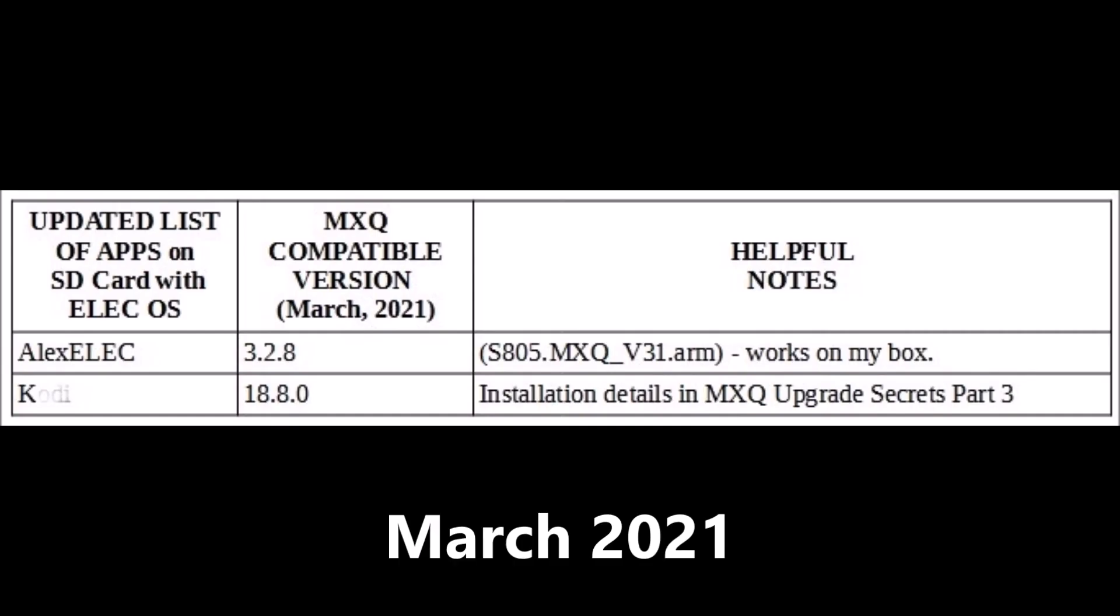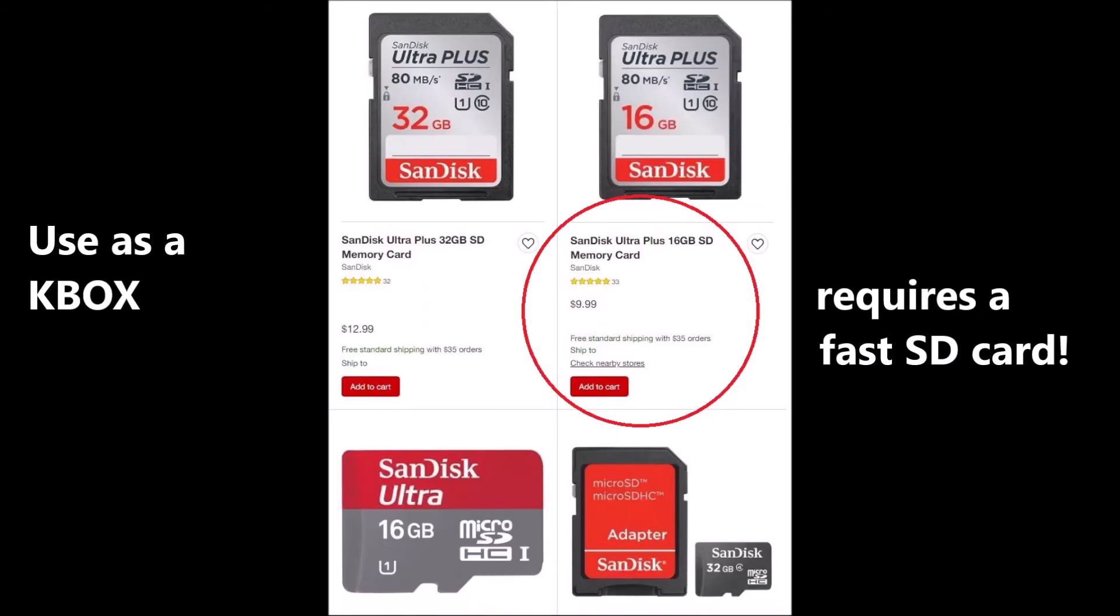So, for the time being, best to stay with K version 18.8. Install that upgrade on a fast SD card. Not on a slow one. Not on a slow USB stick. And you will be amazed what your old MXQ can do.